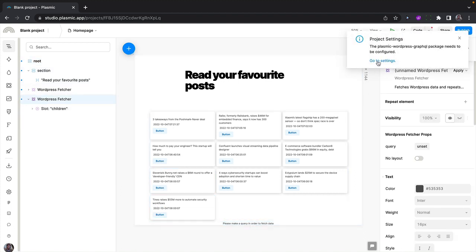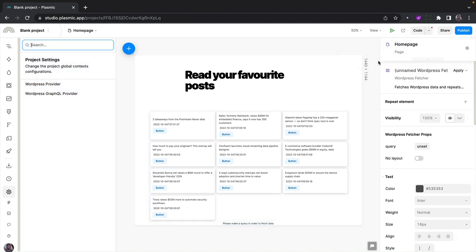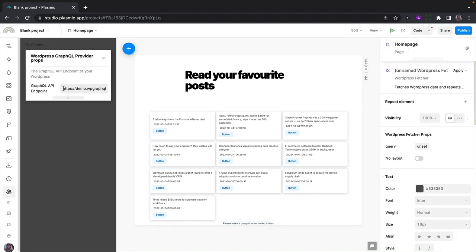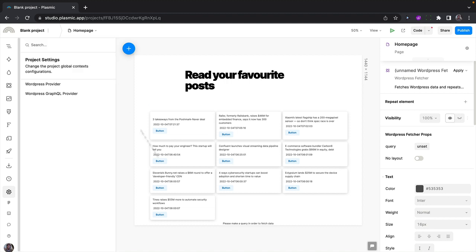And once again, we get a prompt to specify the URL, the WordPress URL where we want to fetch this data from. So I'll stick with this, but feel free to use your own URL if you want to.